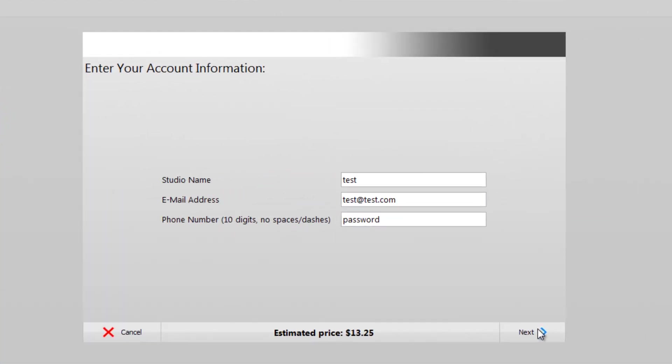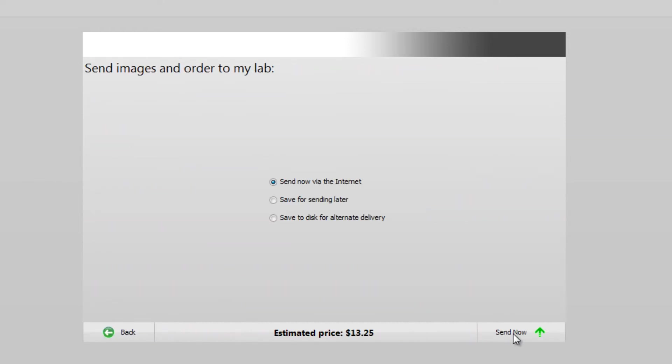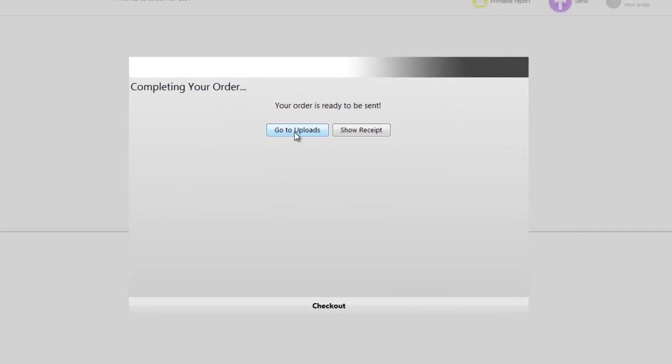where you'll see a final selection of options for your order. We have a number of shipping methods, including drop shipping, in-store pickup, rush, or just standard schedule. Select how you'd like to send the order, and you will be prompted to send the order now via the internet, or save it for sending later.